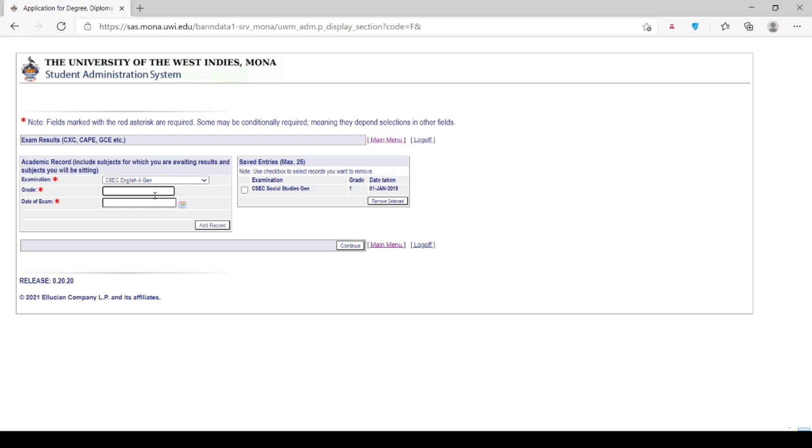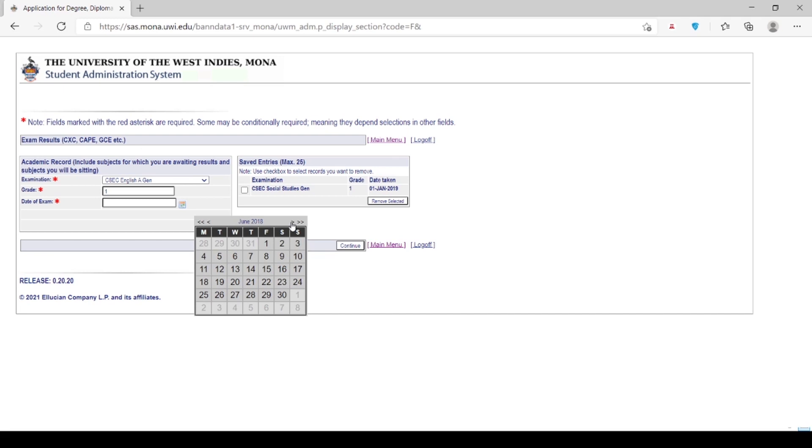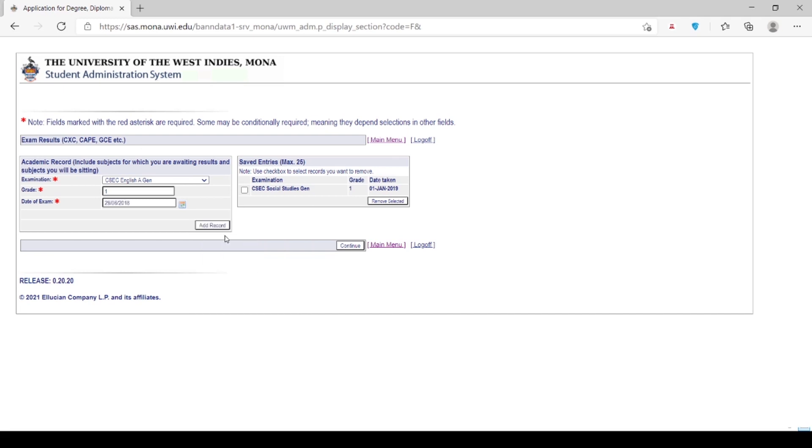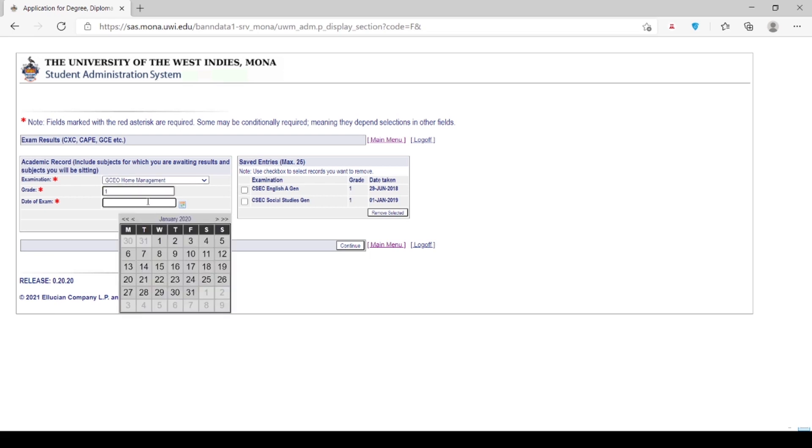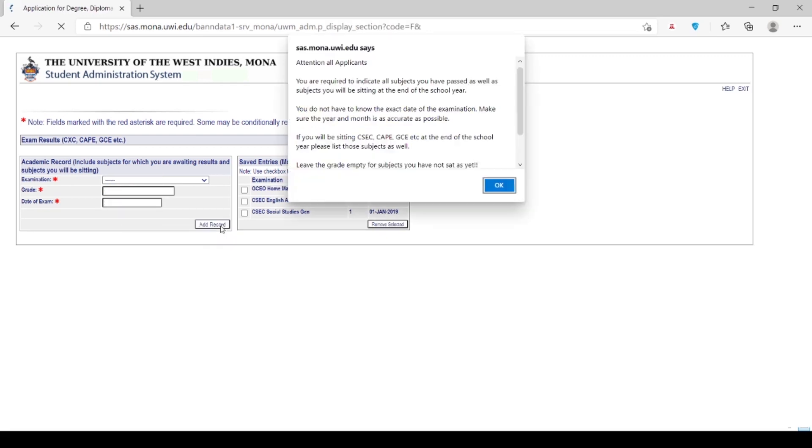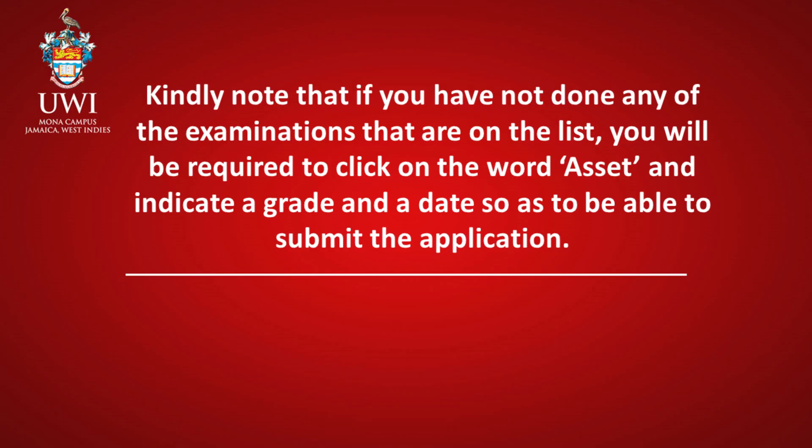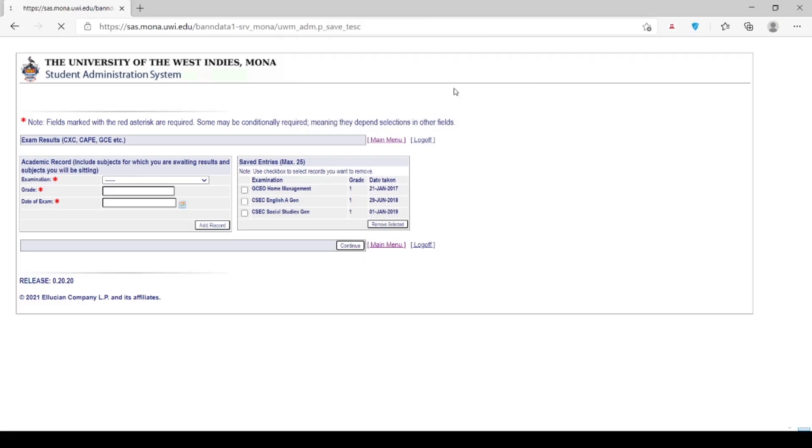Remember, a specific date of the month is not required. What is important is that the correct year is entered. Please note that your application may not be processed correctly if you do not indicate all subjects you have passed as well as those you are registered to sit at the end of the school year. Click Add Record after each entry. Kindly note that if you have not done any of the examinations that are on the list, you will be required to click on the word asset and indicate a grade and a date so as to be able to submit the application.